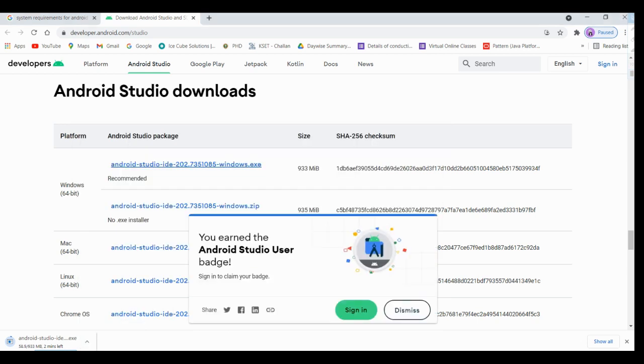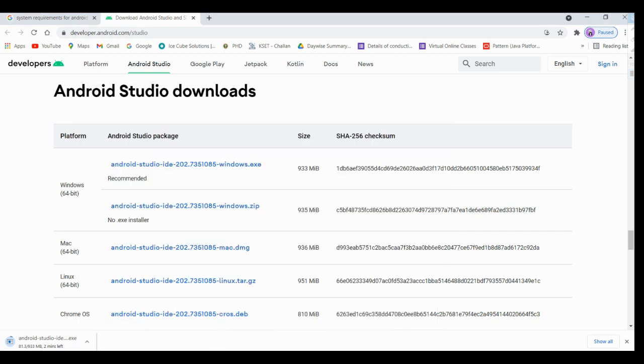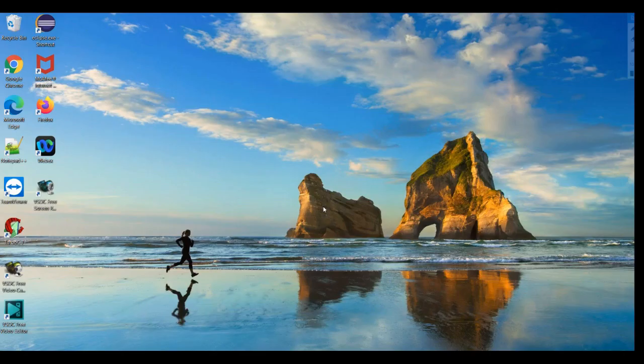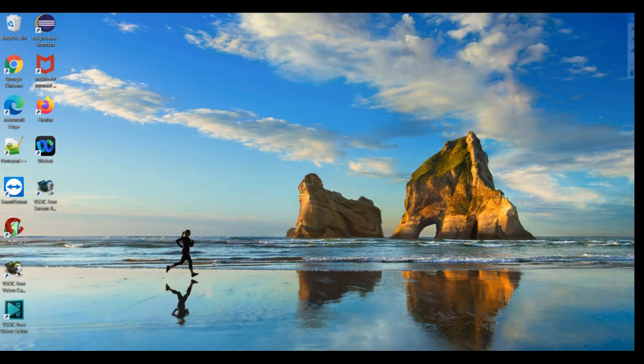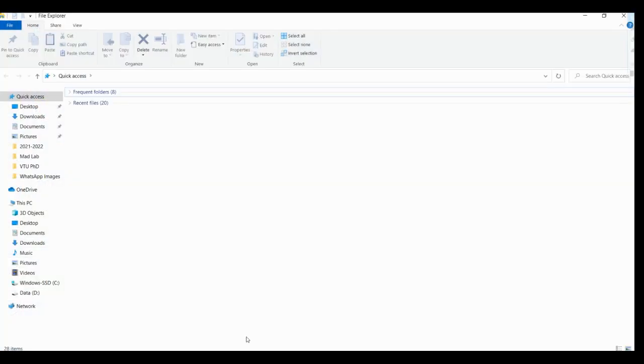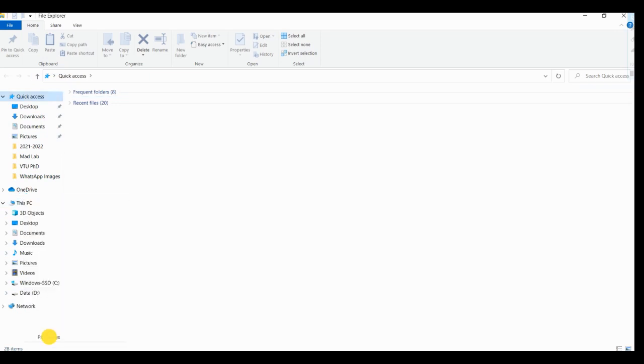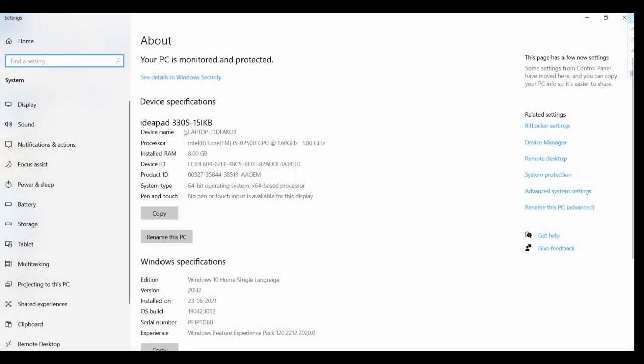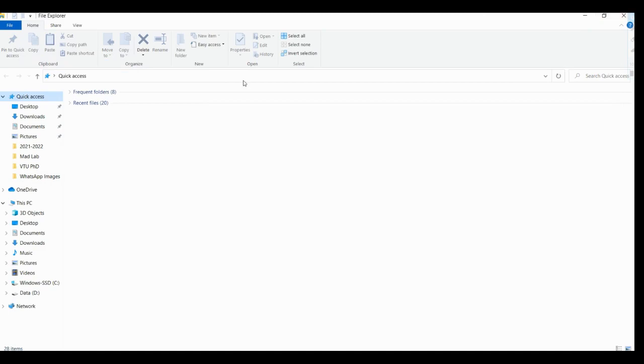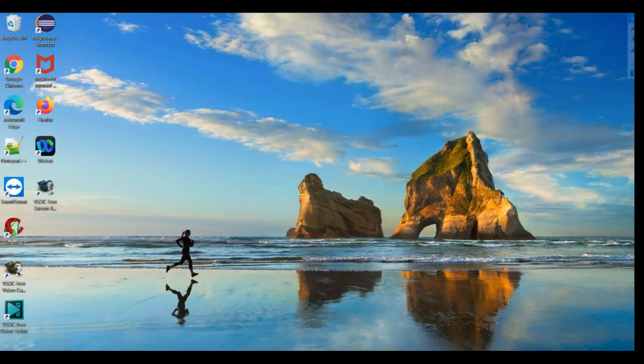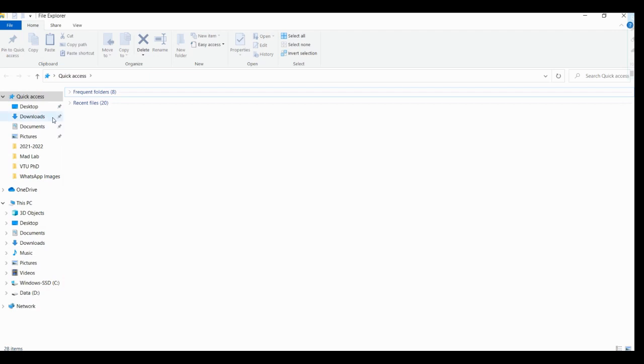Meanwhile I will take you to check what is my system configuration. Click on my computer, this PC, click on this folder button. Right click on mouse, you are going to get properties. This is my system configuration, installed RAM is 8GB and it is 64-bit Windows operating system. This works fine for our Android Studio and emulator.